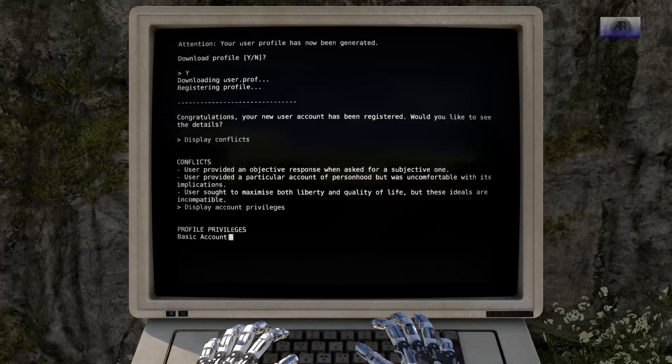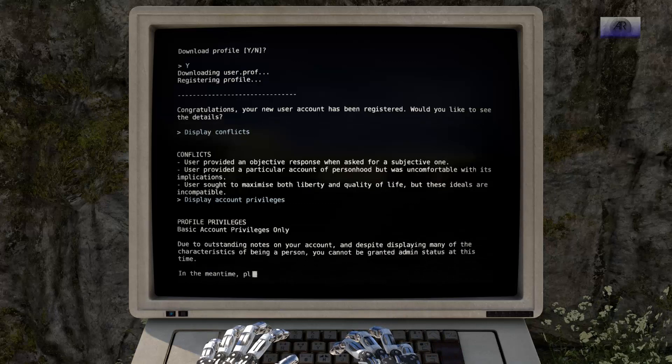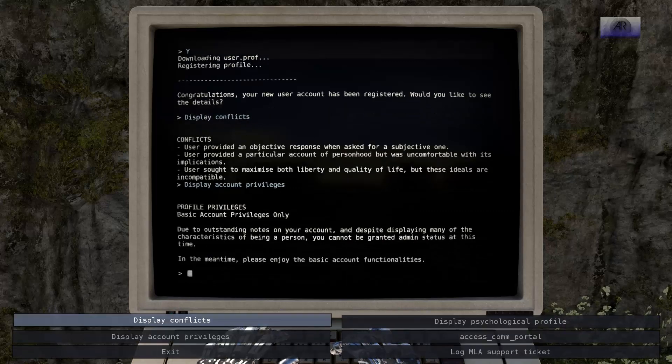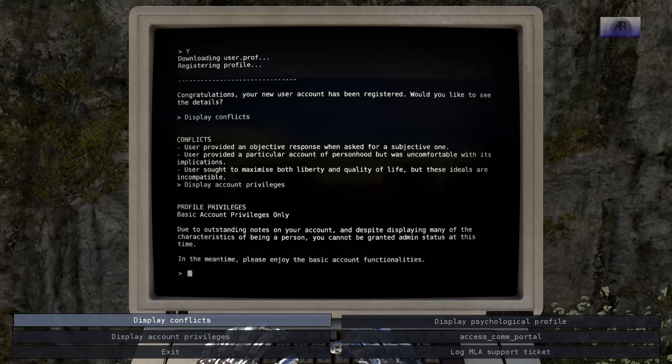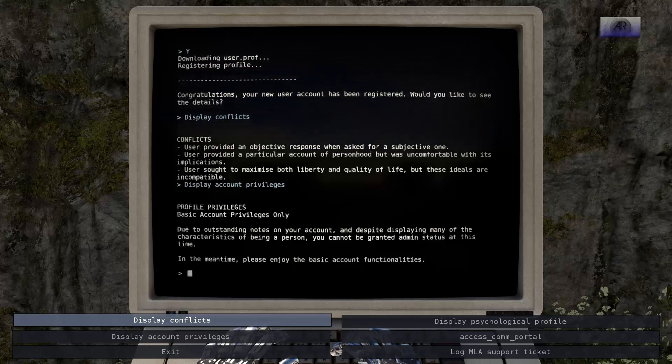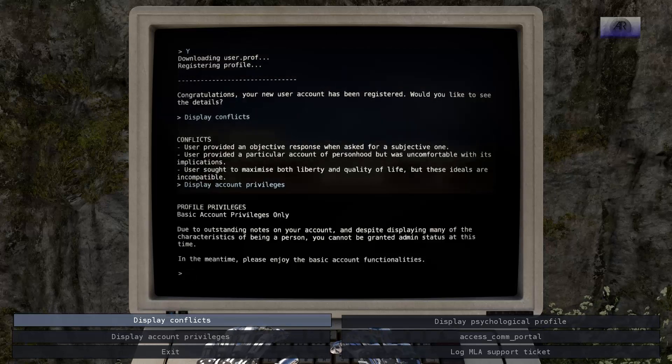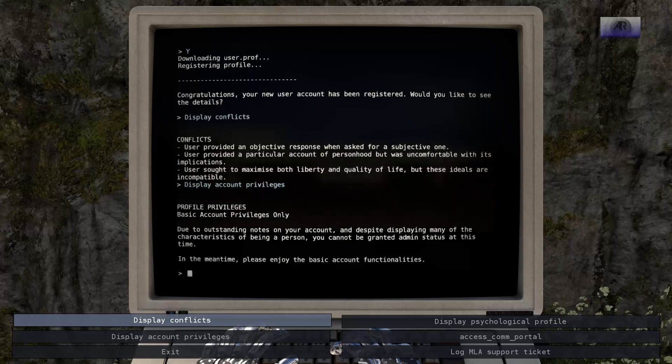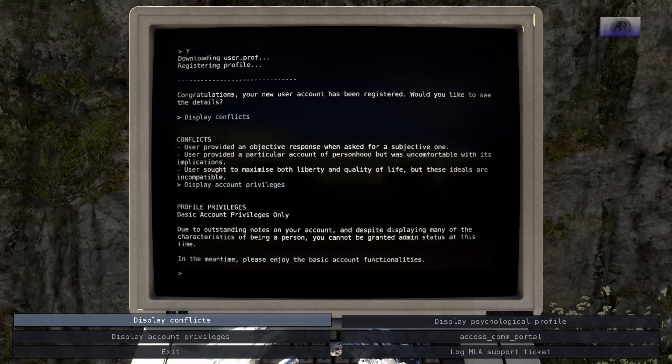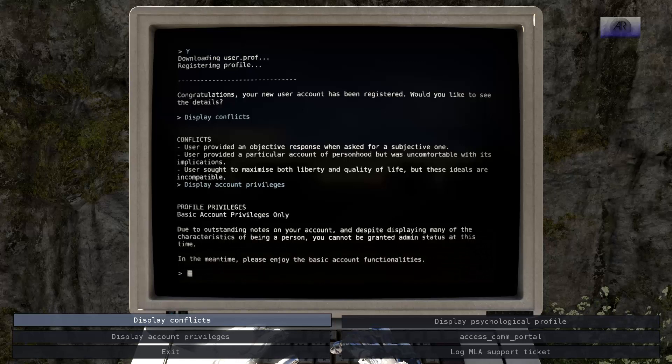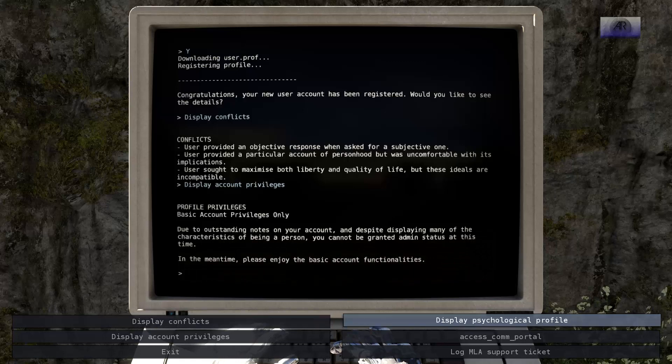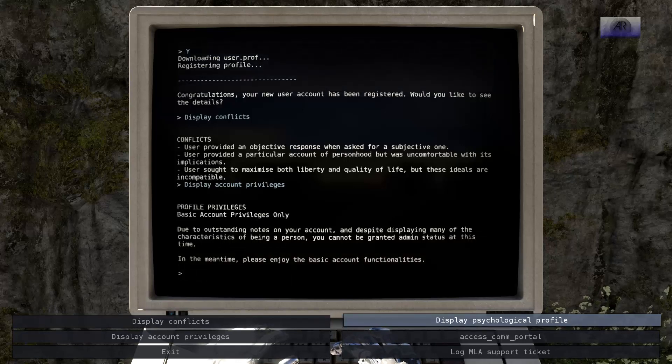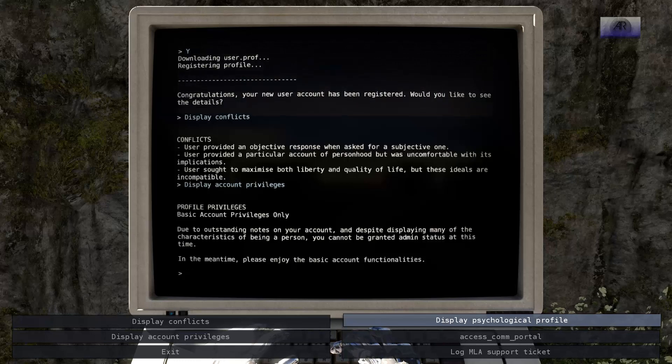What do I know what I can do with this account? Due to outstanding notes on your account, and despite displaying any of the characters of being a person, you cannot be granted status at this time. In the meantime, please enjoy the basic account functionalities. The easiest characteristics of being a person? But I am a person. Am I?